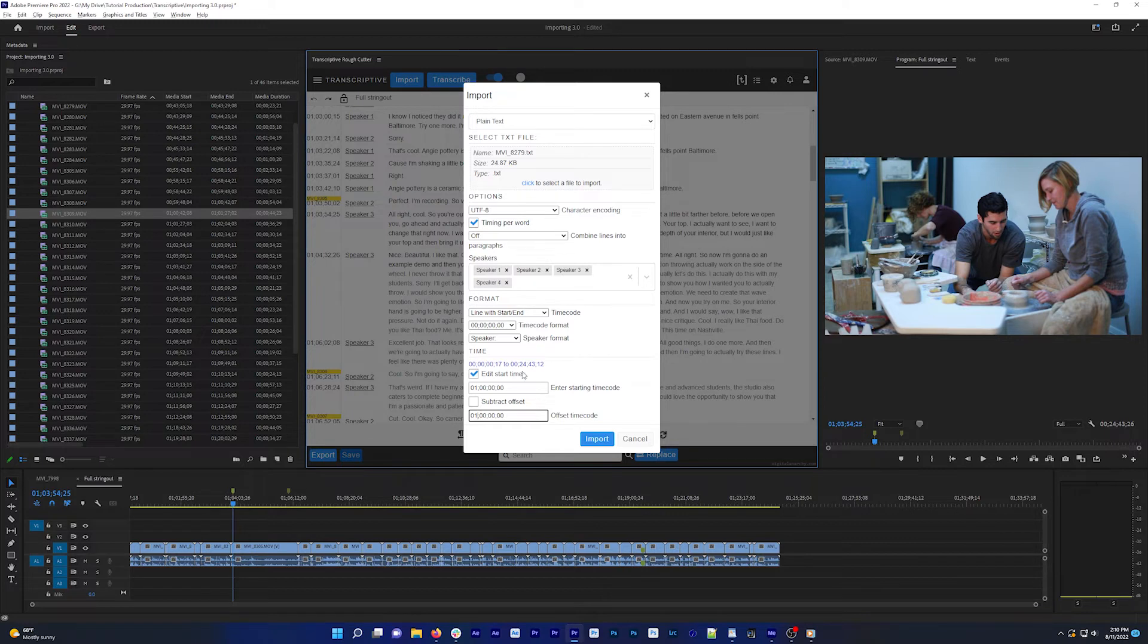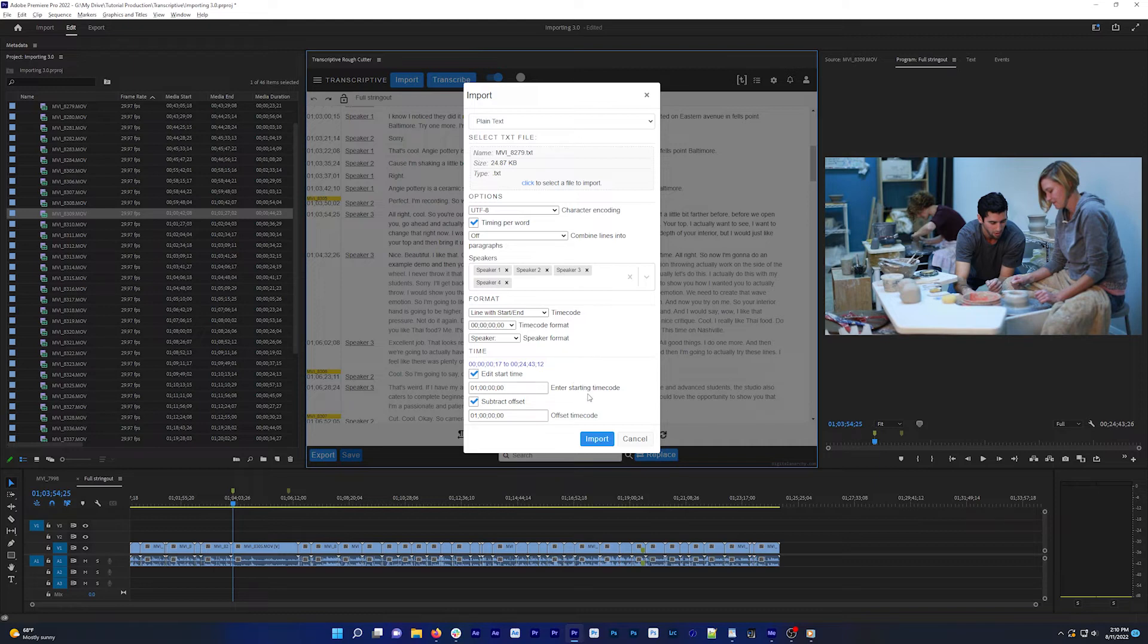And then set the offset to one hour to add one hour to all the timestamps in this transcript. Checking subtract offset subtracts one hour from all the timestamps in the transcript. So you can import a transcript to a clip or sequence, even if it was transcribed using a different start time.